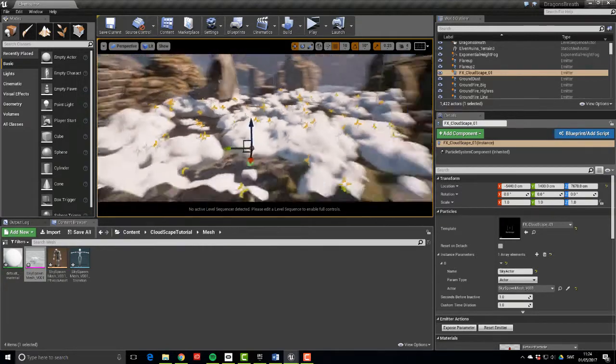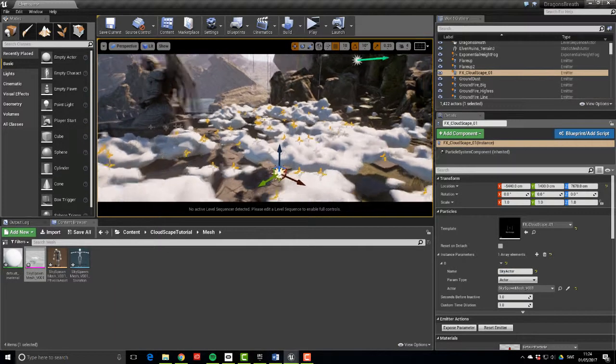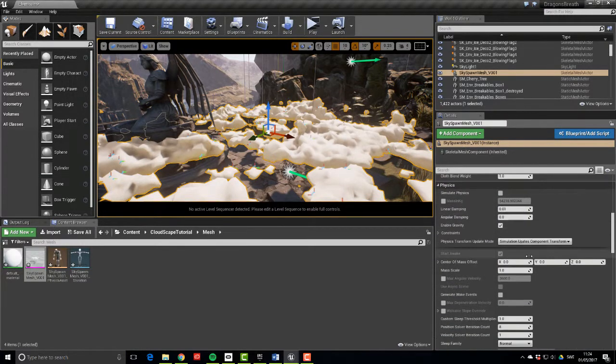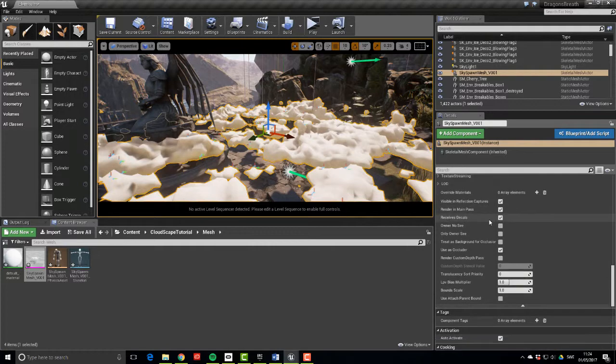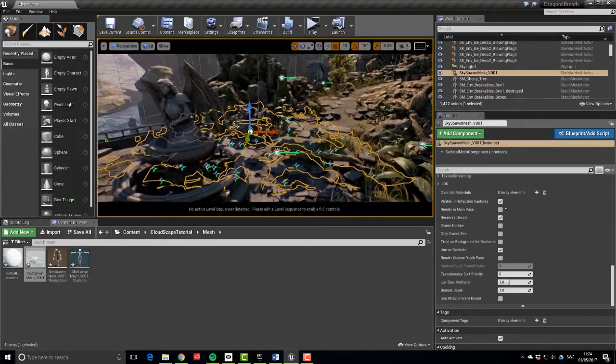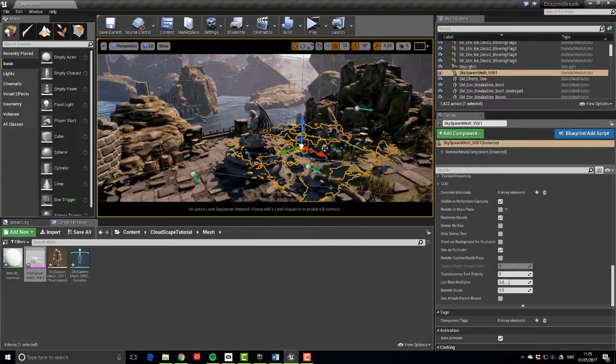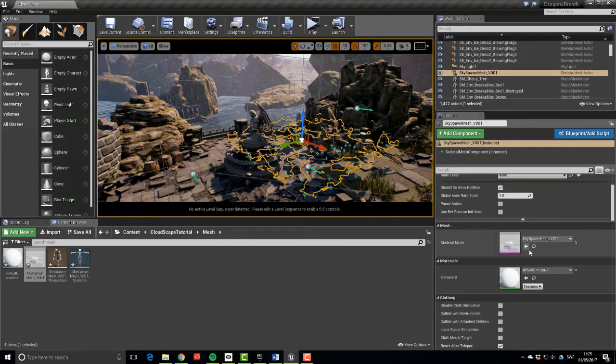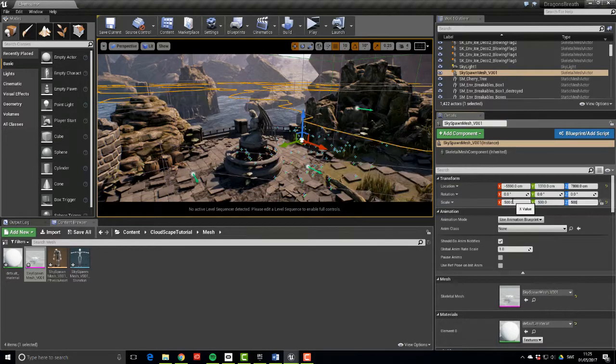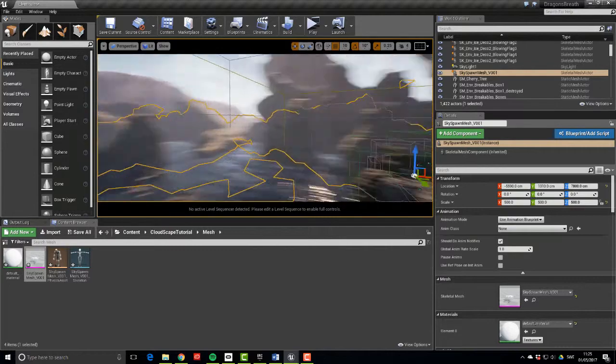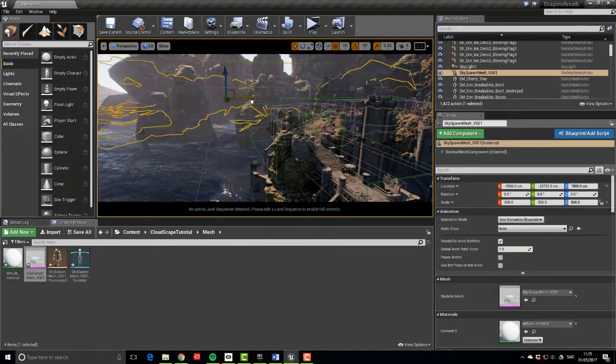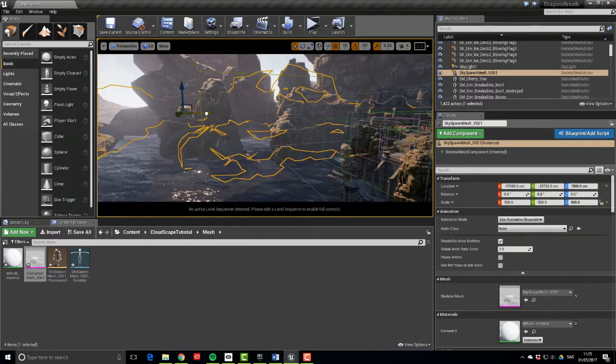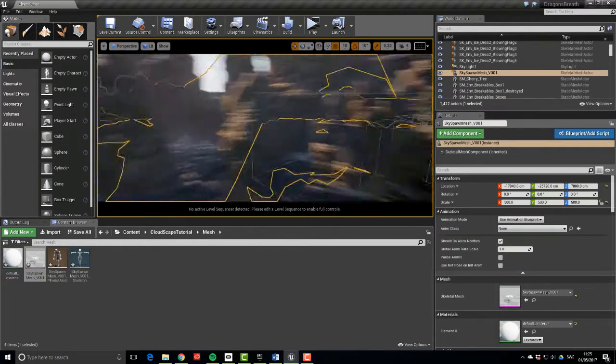Now to hook up the particle system to the mesh, we need to find the particle system. And then we're going to add an instance parameter over here. So hit the plus. And then you're going to paste in your sky actor. That's where you give it a good name. Set the param type to be an actor. And then point the actor reference to our sky mesh, sky spawn mesh. And now you have particles all over your clouds. However, you're still seeing the cloud mesh, and that's not something we want, since we only want the fluffy, nice sprites showing up. So what you're going to do is you're going to select the mesh and scroll down to rendering. And you're going to untick render in main pass. That will make it go invisible. And now we're getting somewhere.